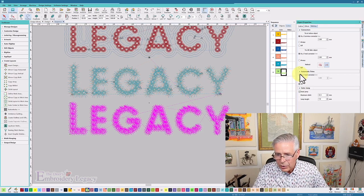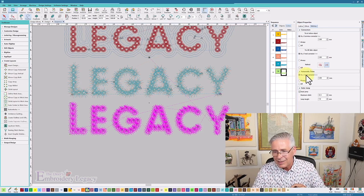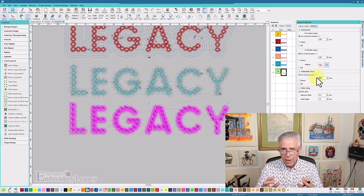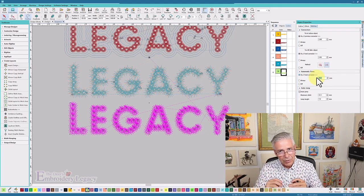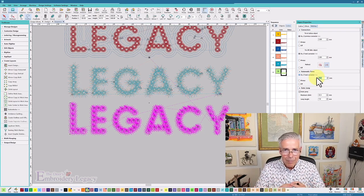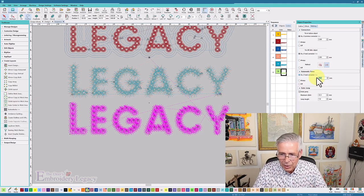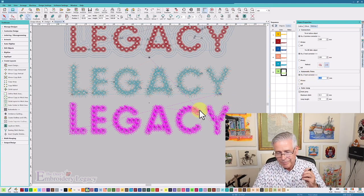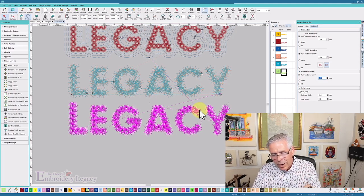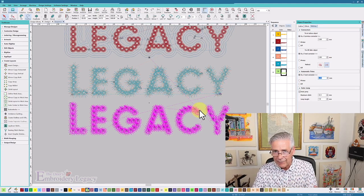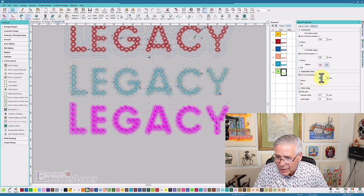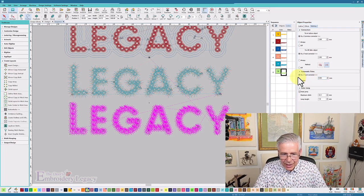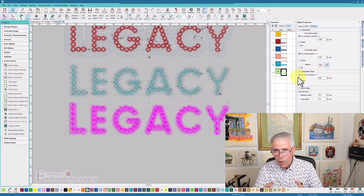Or I can change the stitch length threshold, because I might still want a trim if it's jumping to another object. Turning them all off might not be a good thing, because I don't want a thread going from the C to the Y if it's going to connect. So what I can do is come in here and change this number from 4 to 8 and see what happens.